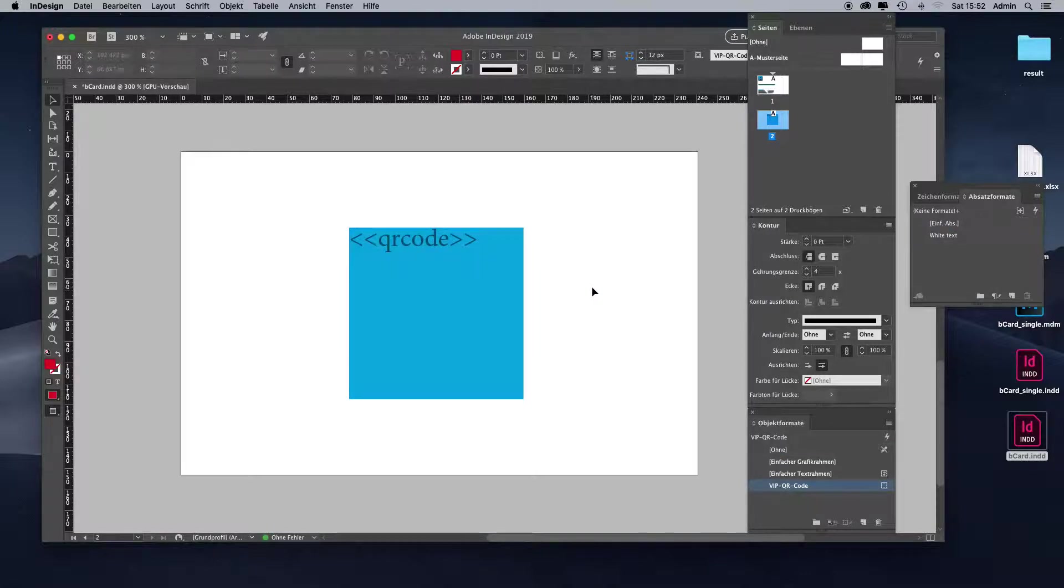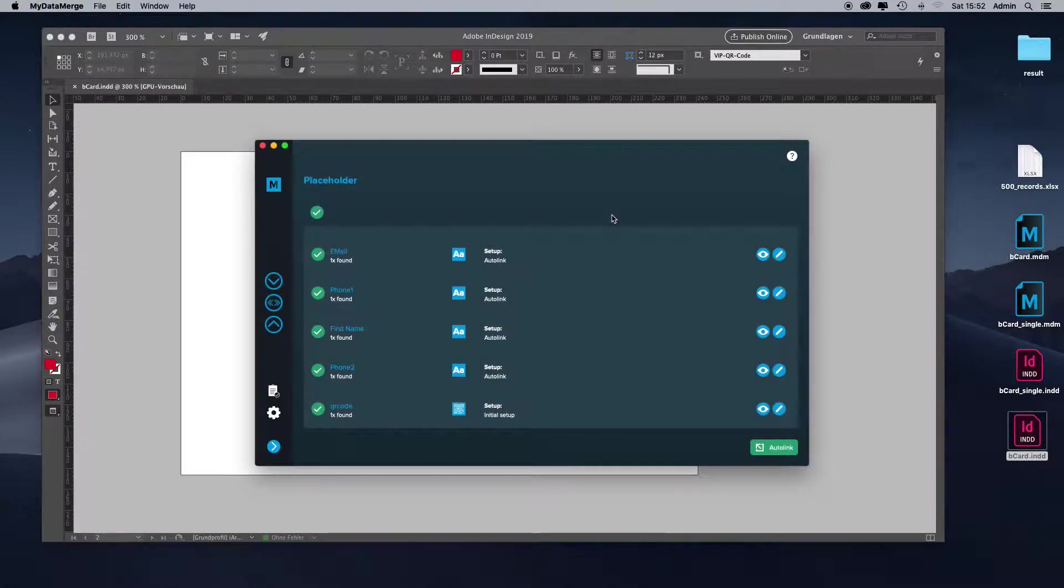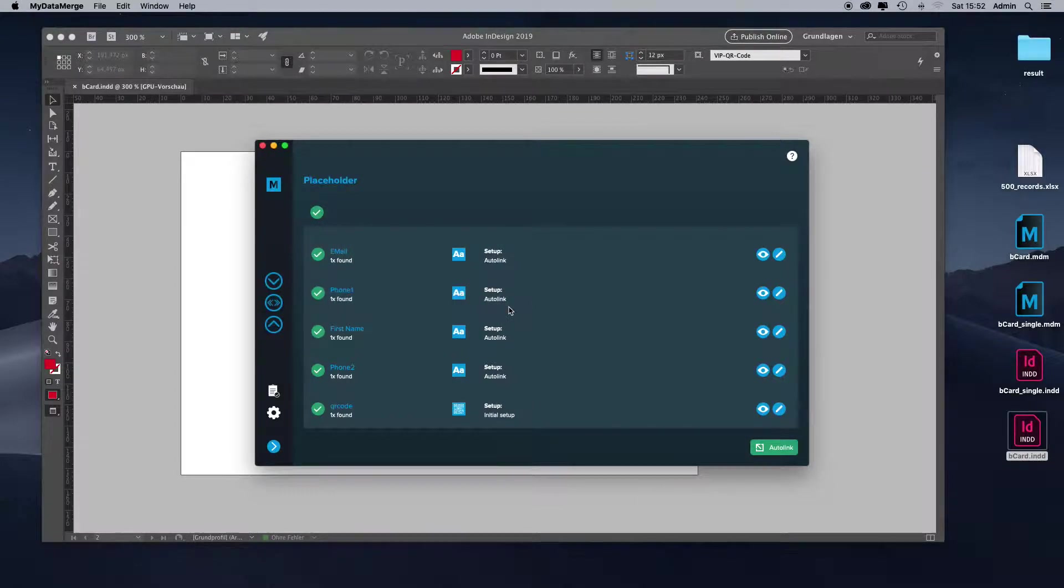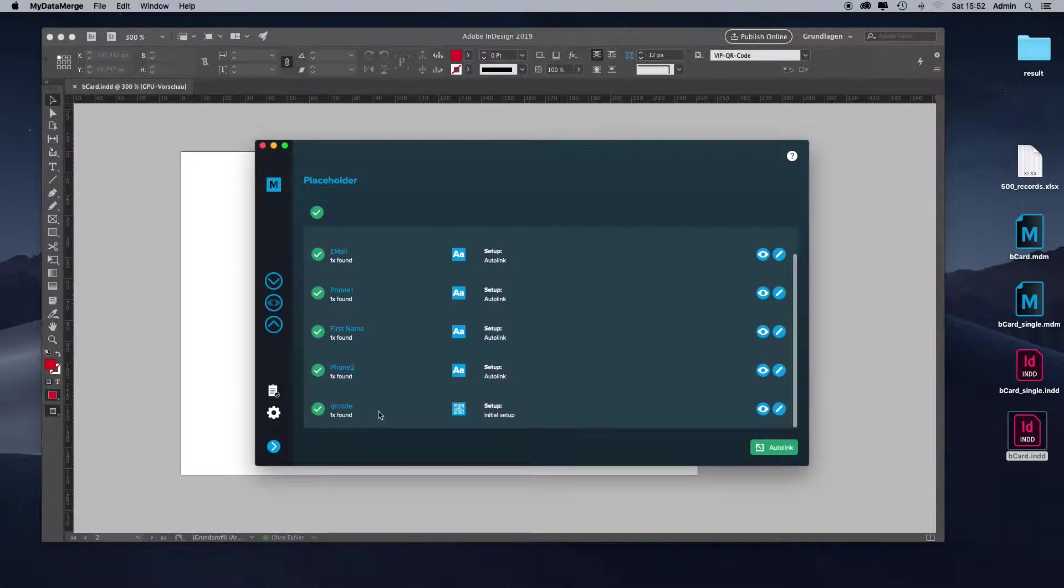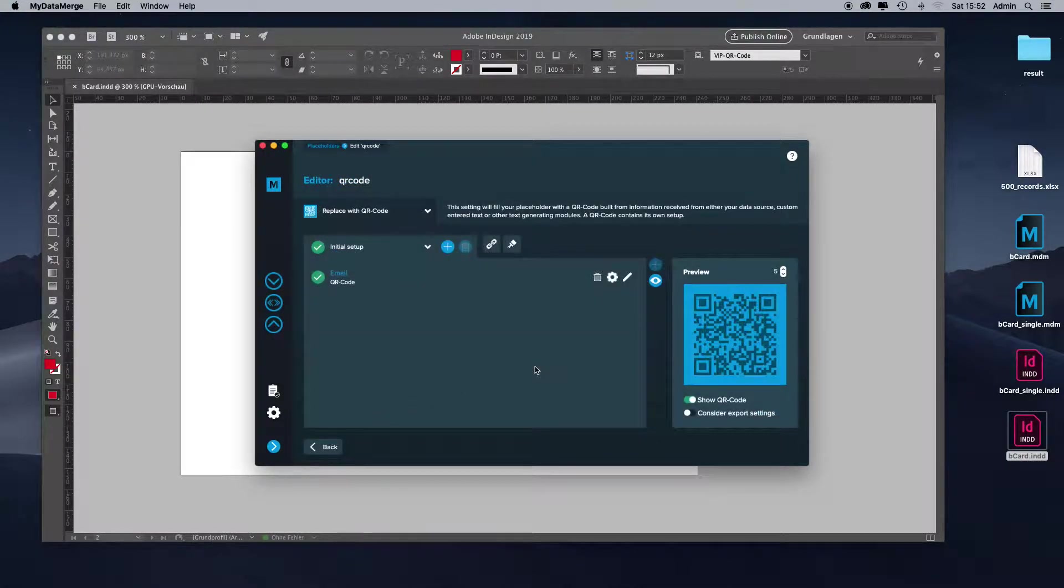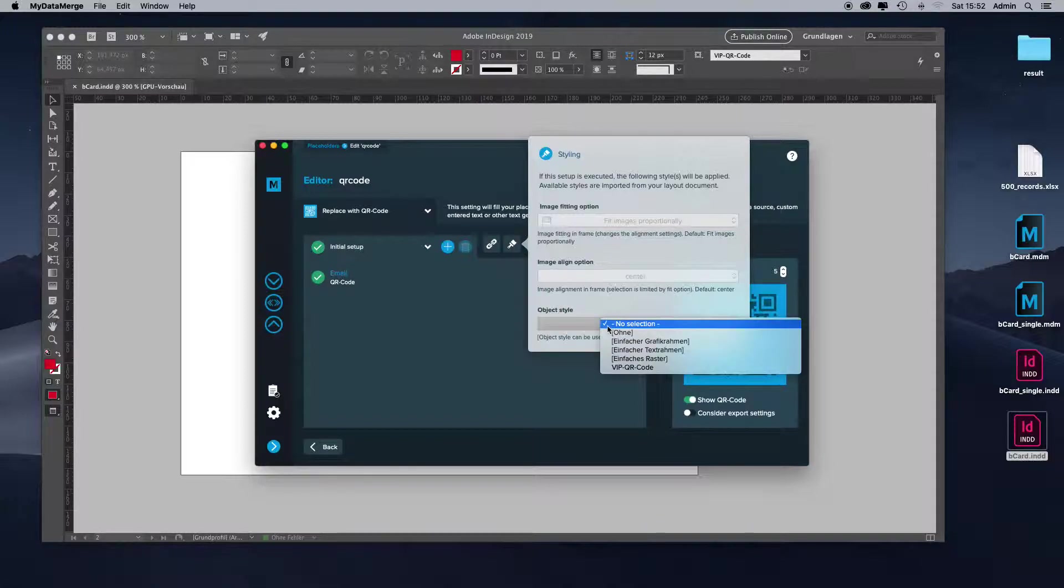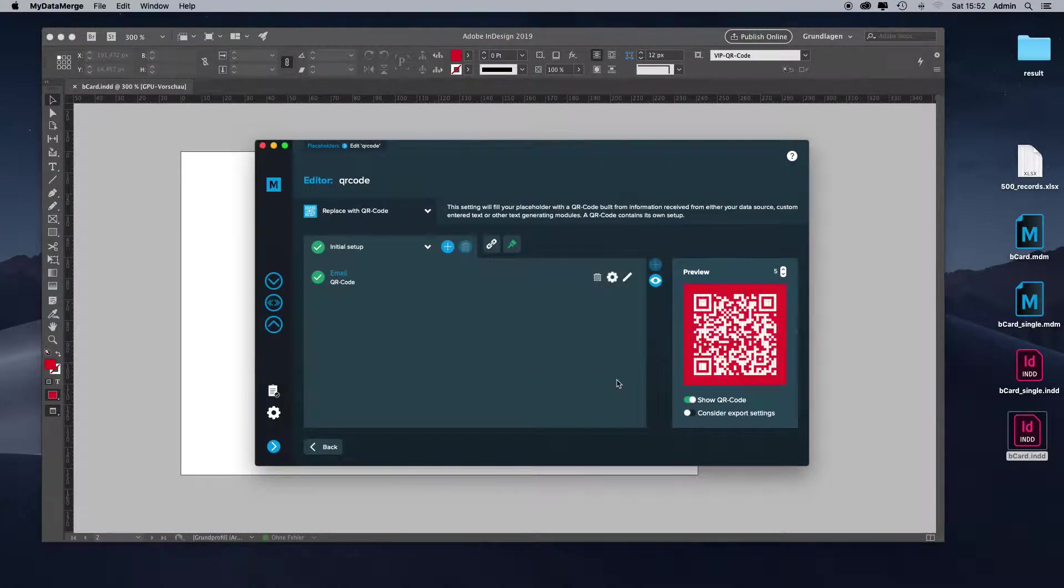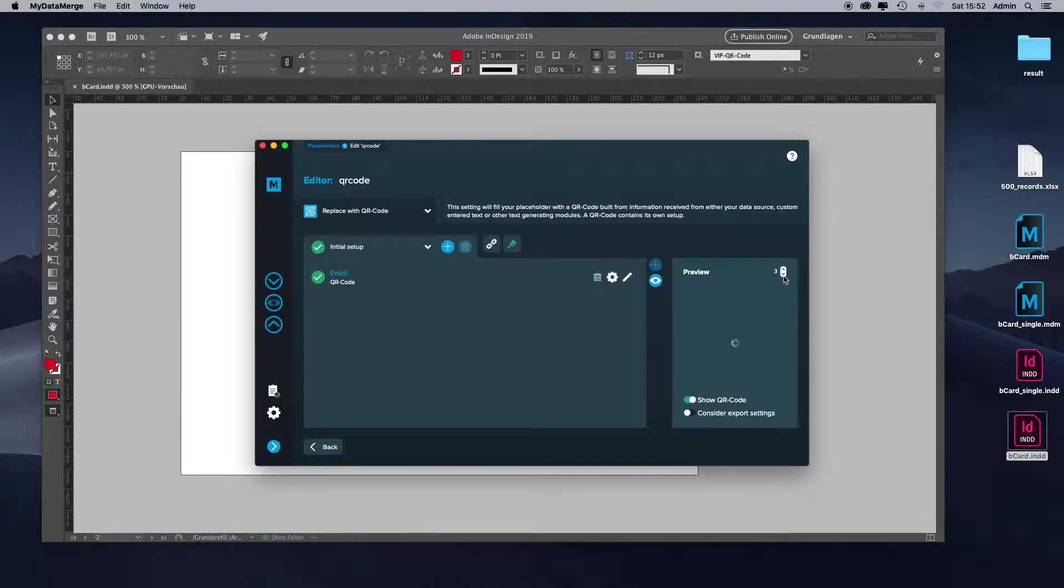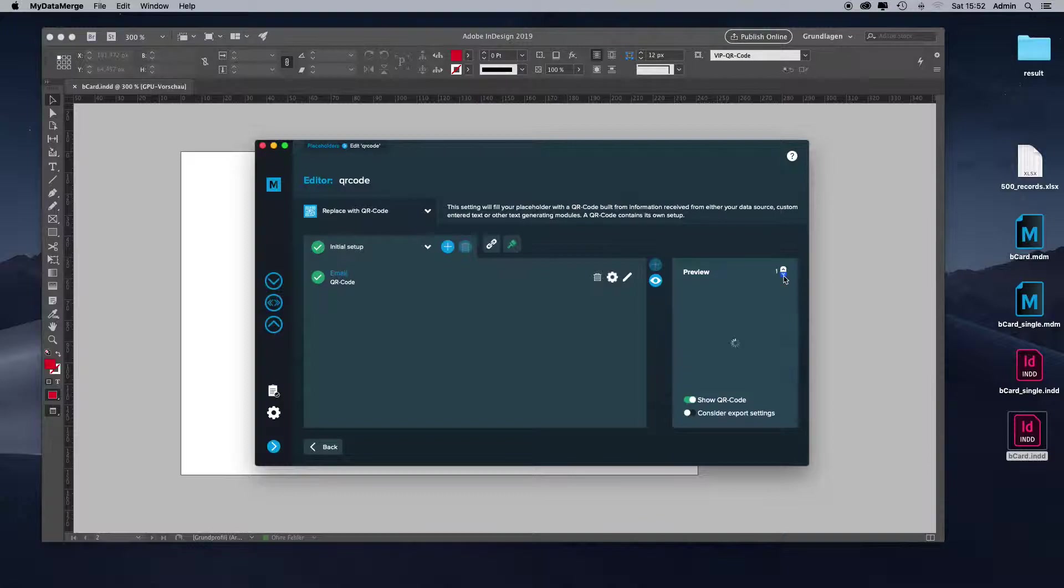Let's save the document. Once you save it, MyDataMerge will recognize a file change. Then once you update it, it will import automatically the new object styles or whatever styles you have created or changed. Let's head over to the QR code again. Under styling, let's change the object style to the VIP QR code. You can see that MyDataMerge will now color every QR code in red and white.